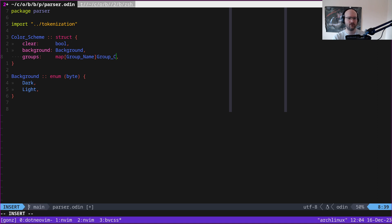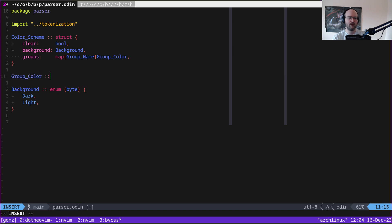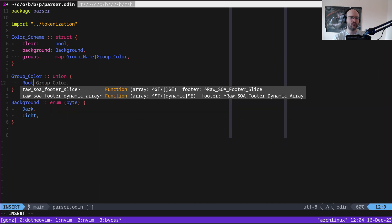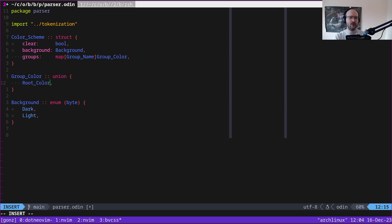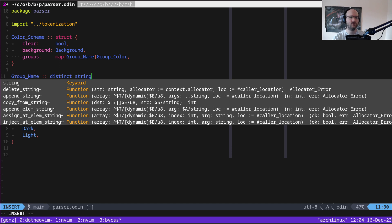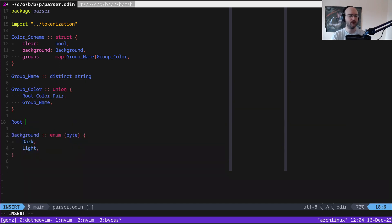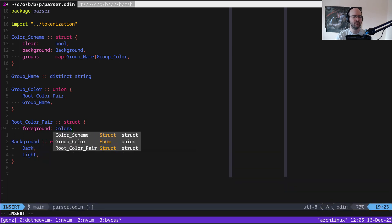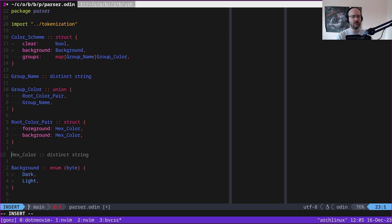What is a GroupColor? It's actually a union. We have RootColorPair or GroupName. A GroupName is a distinct string. What is a RootColorPair? It's a struct with foreground — a HexColor. A HexColor is a distinct string as well.